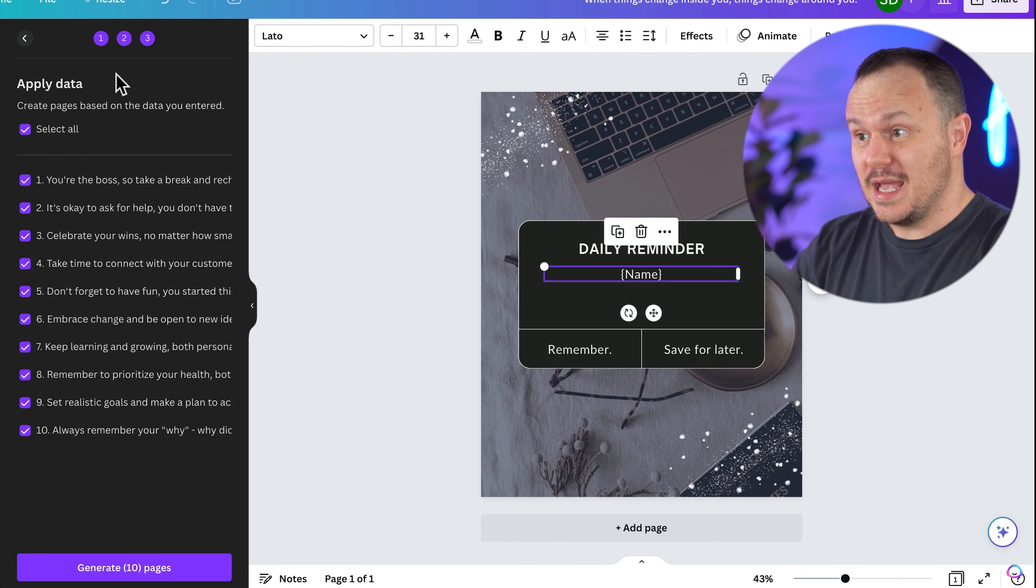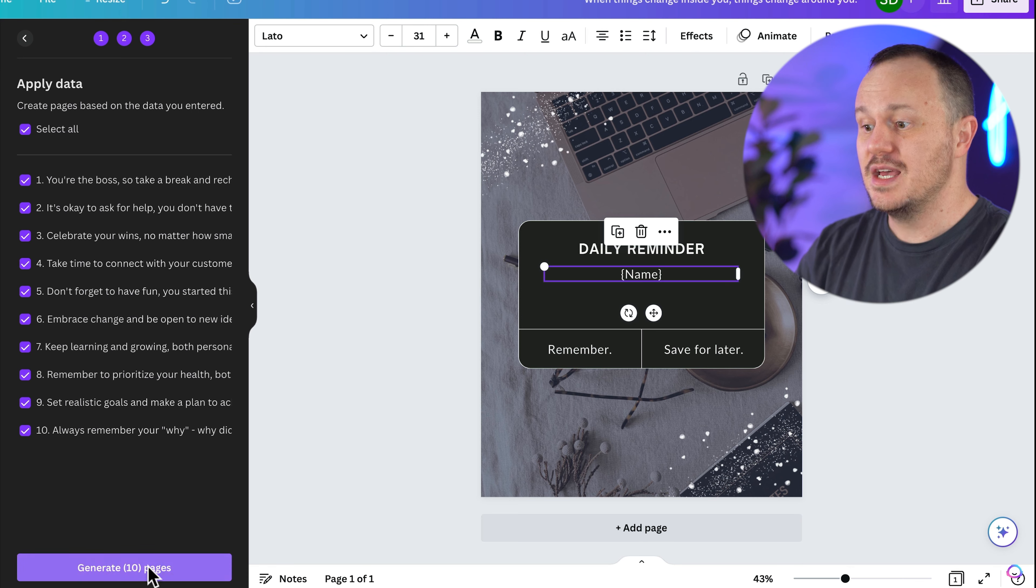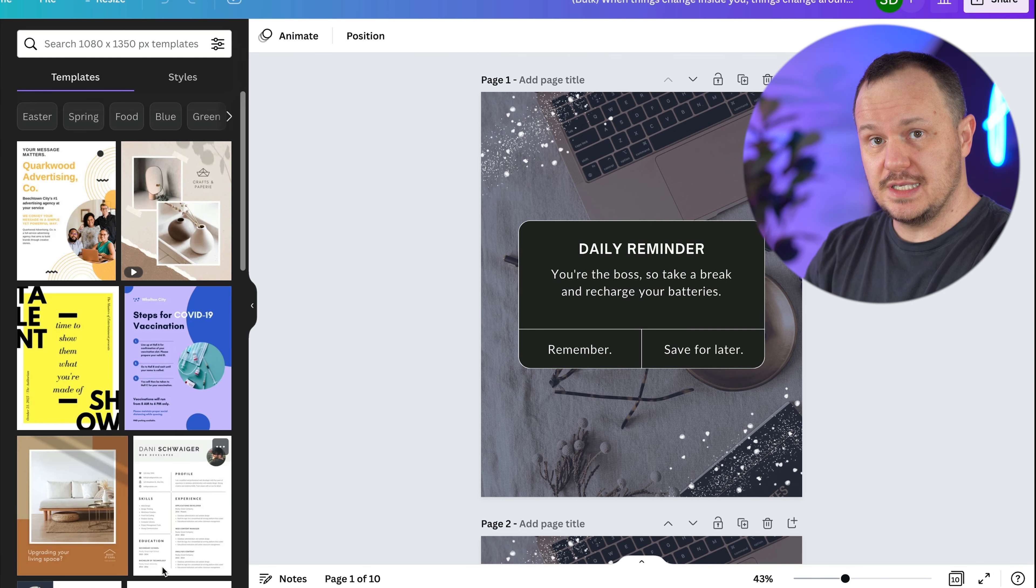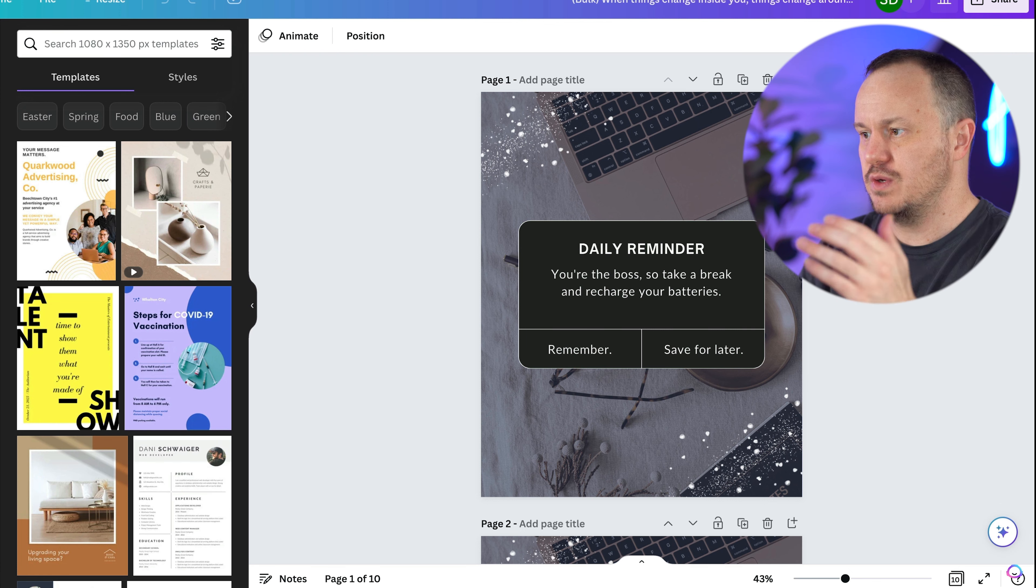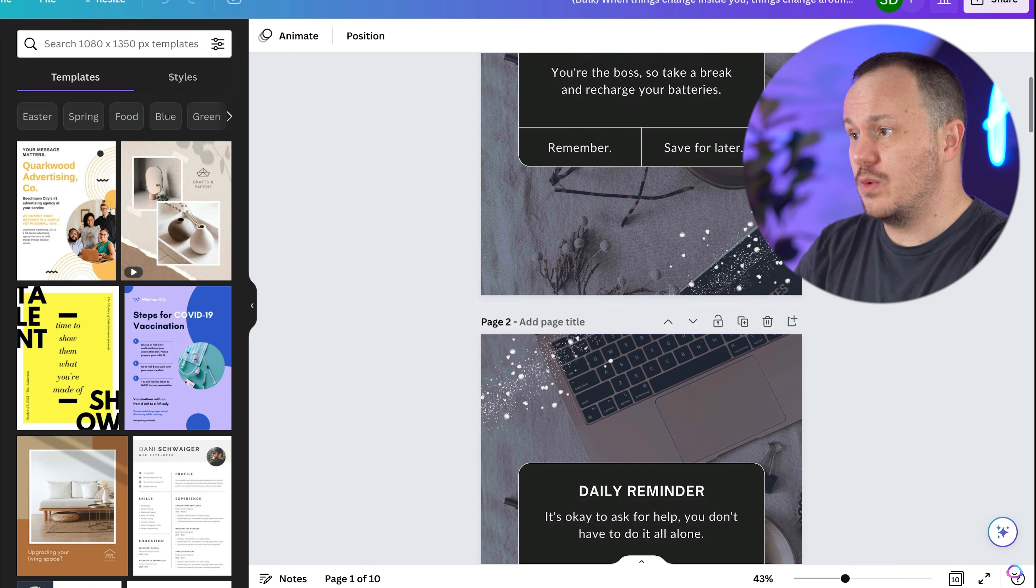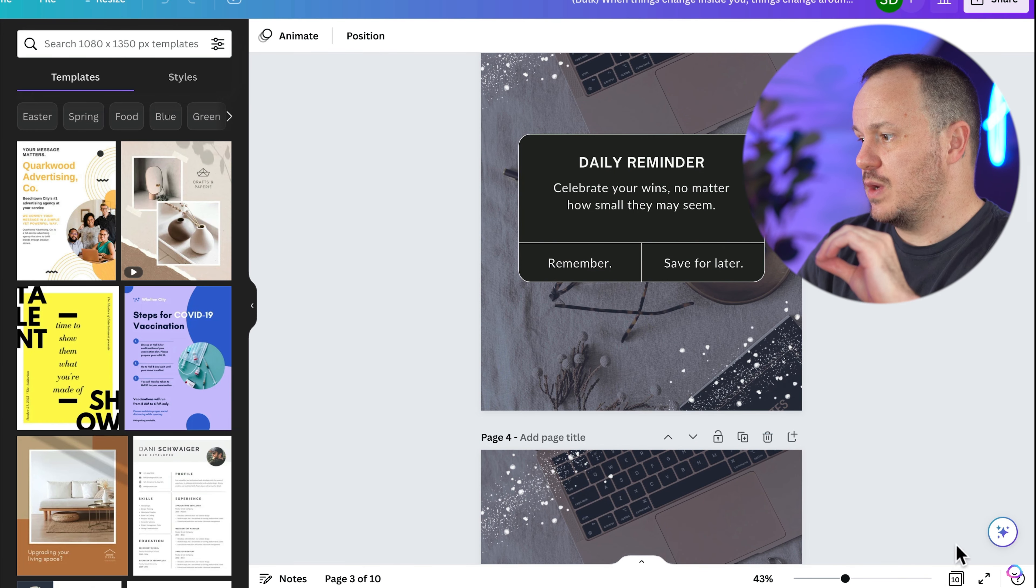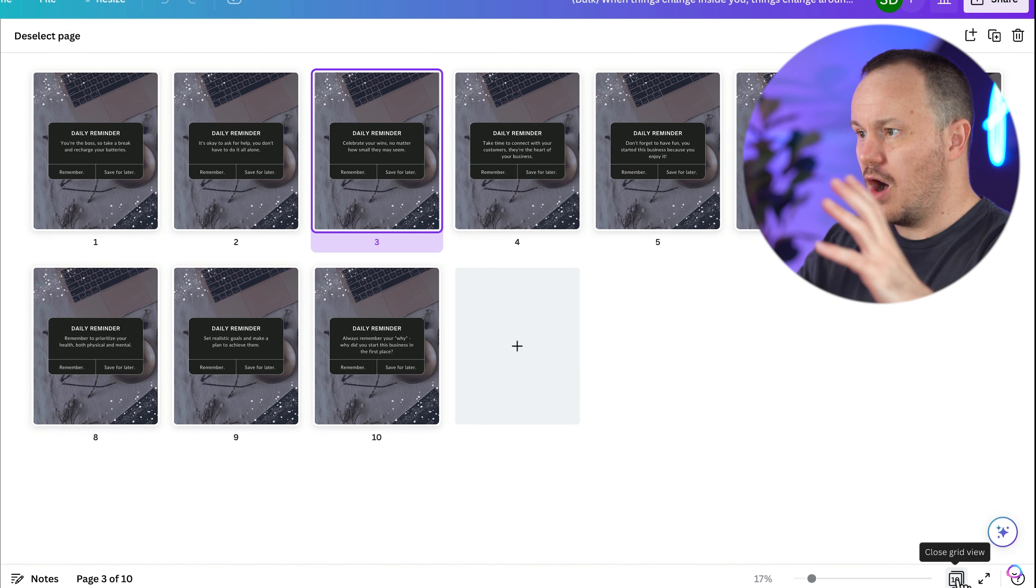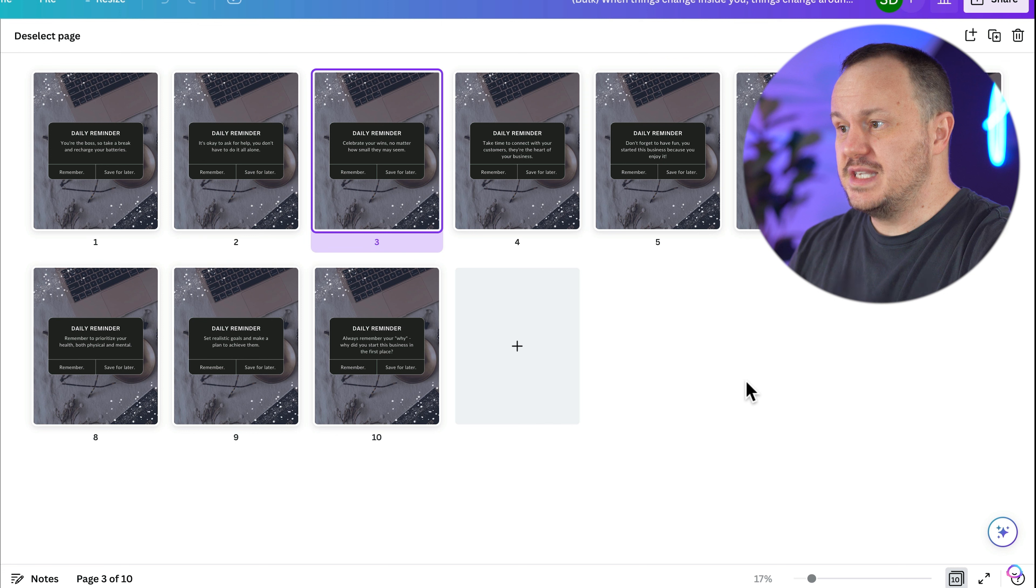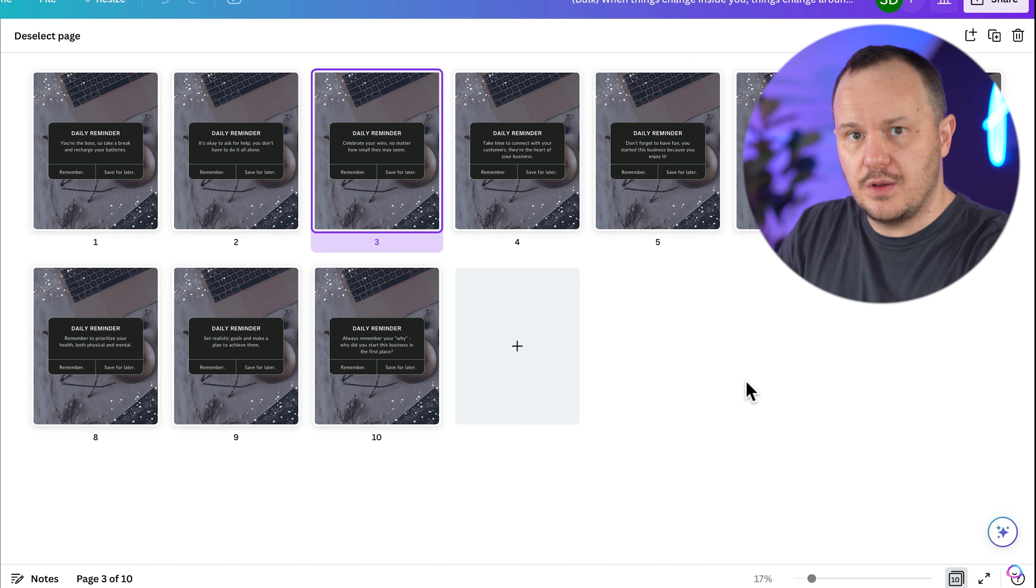So now you can see that my text has been replaced with name. And now that we say continue, it shows us apply data, create pages based on the data you've entered. And it shows us the 10 reminders that we entered. So we'll go ahead and press generate 10 pages. It creates a new Canva design, which is cool because we can always pop back into our old one and make changes. And look at this, we have a daily reminder with our brand colors, different daily reminders.